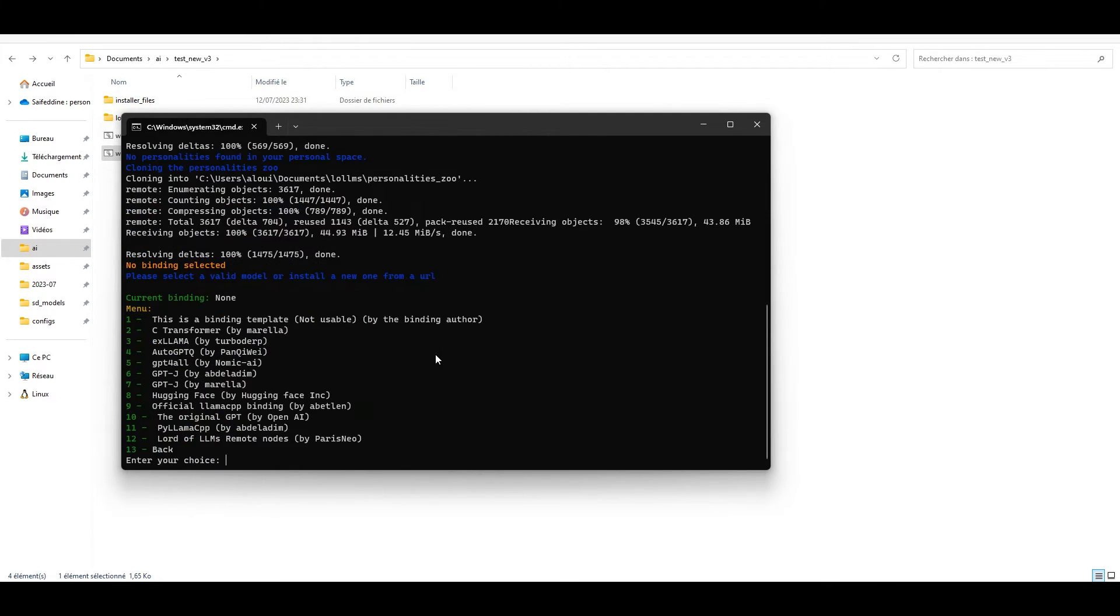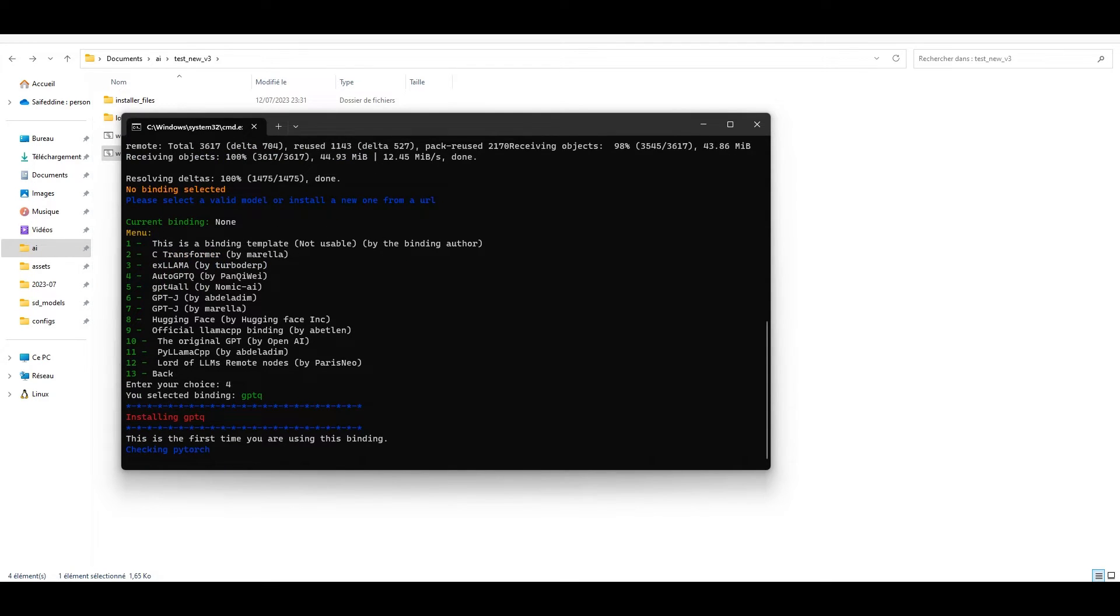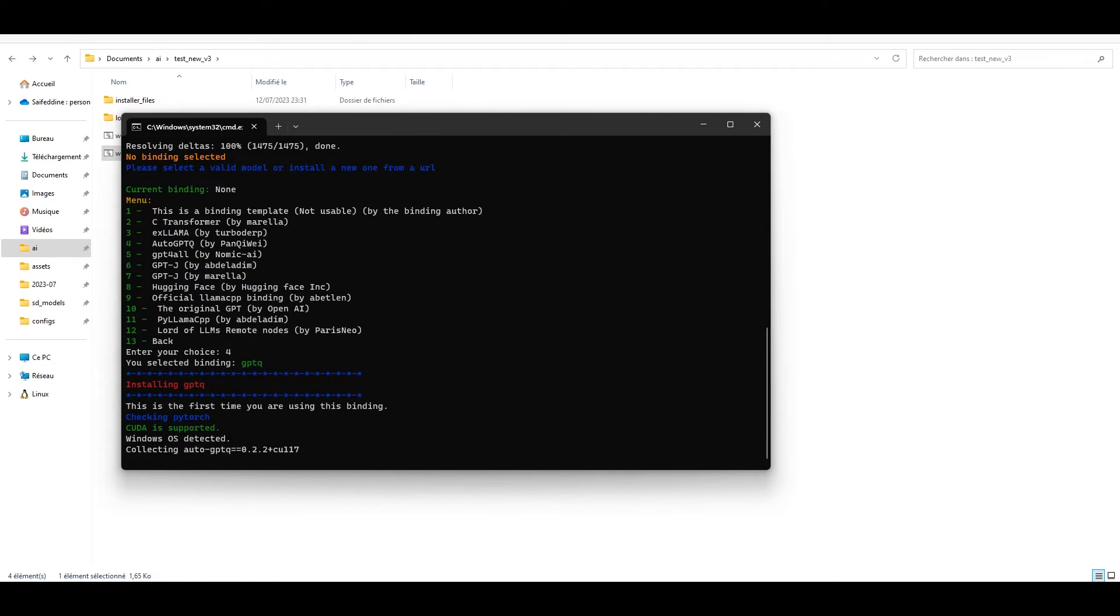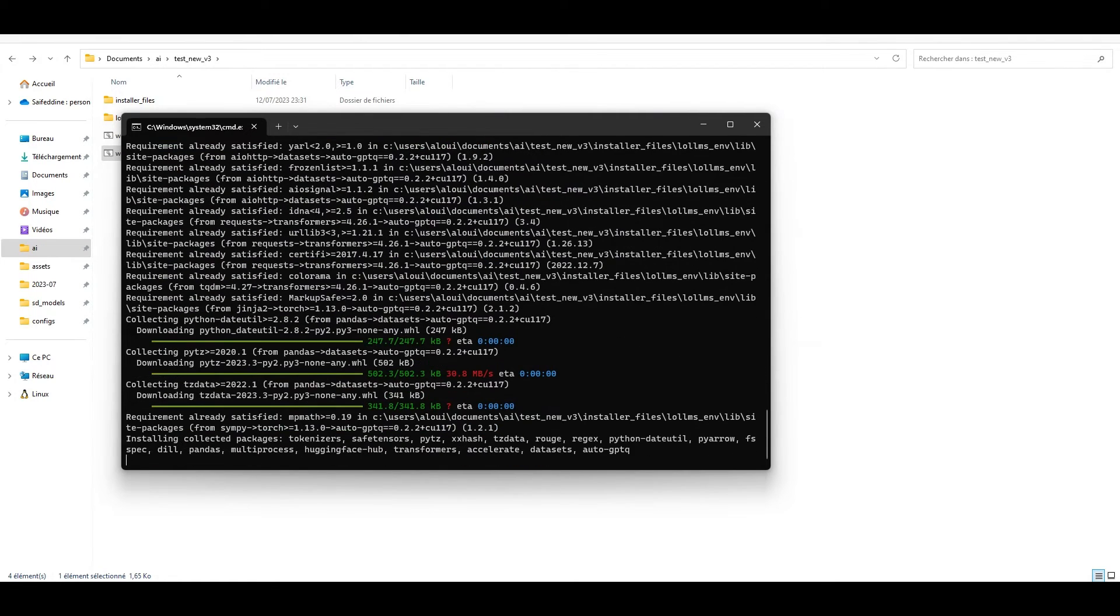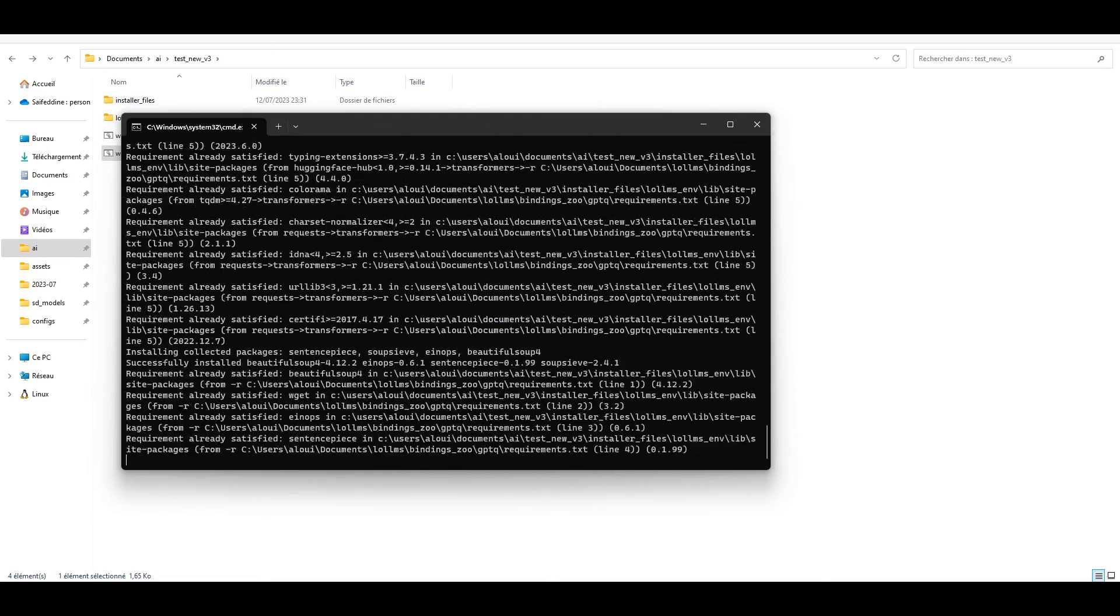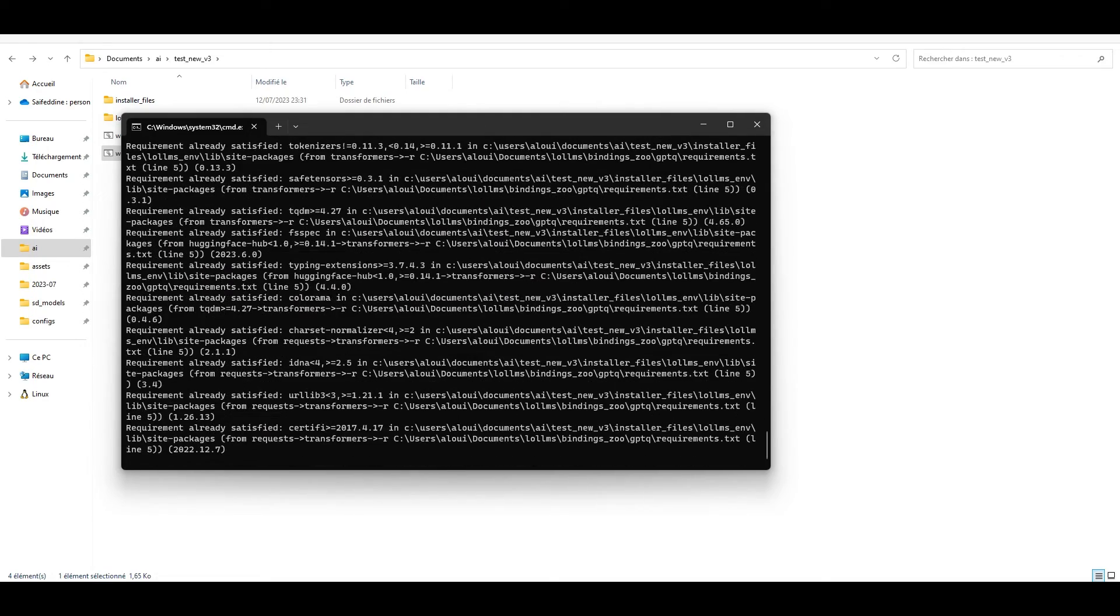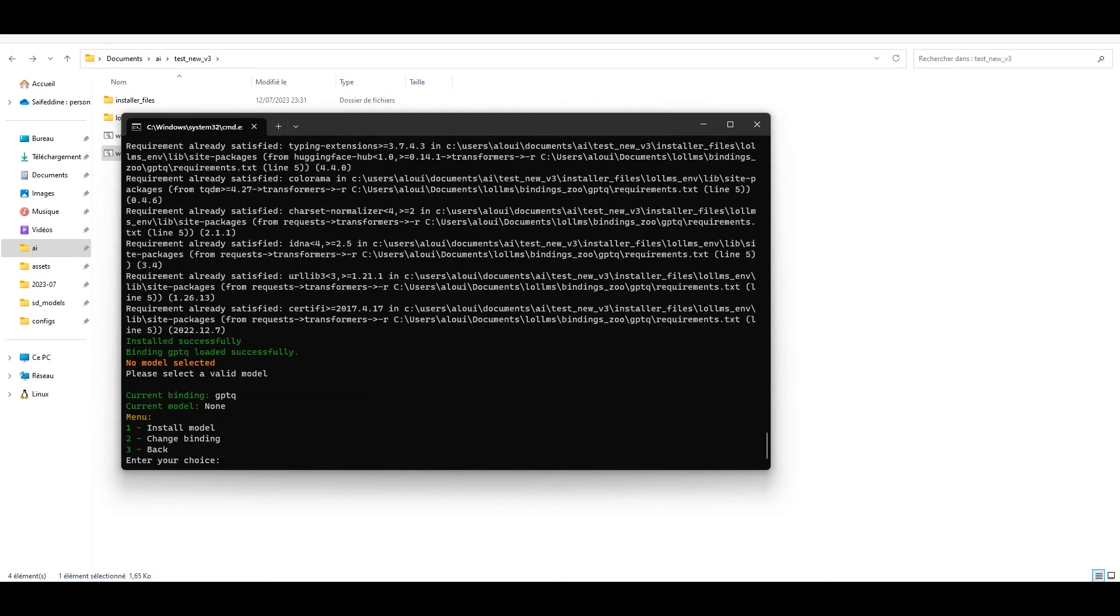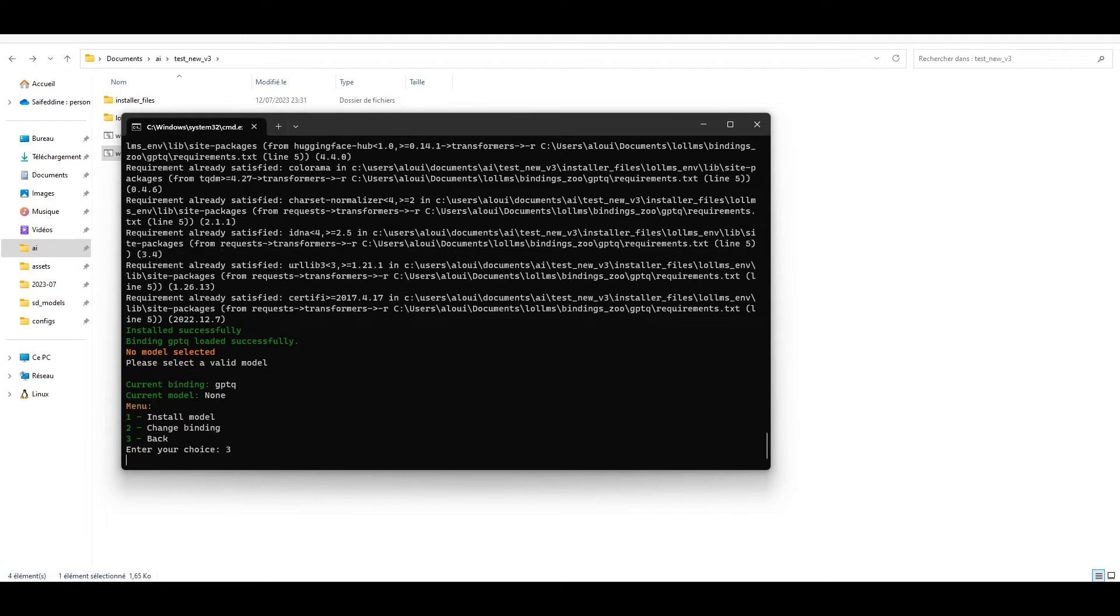Then you will be asked to select the first binding. Let's select AutoGPTQ. Now wait for it to be installed. Let's not install a model from here. Just press back and we will do the installation from the UI.